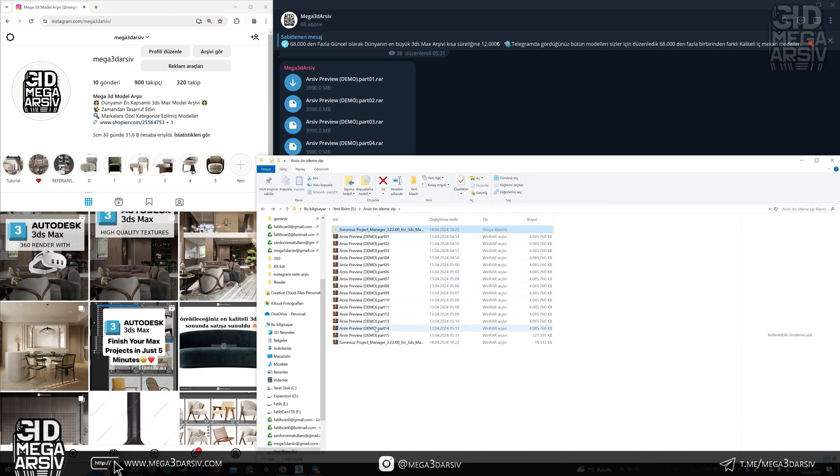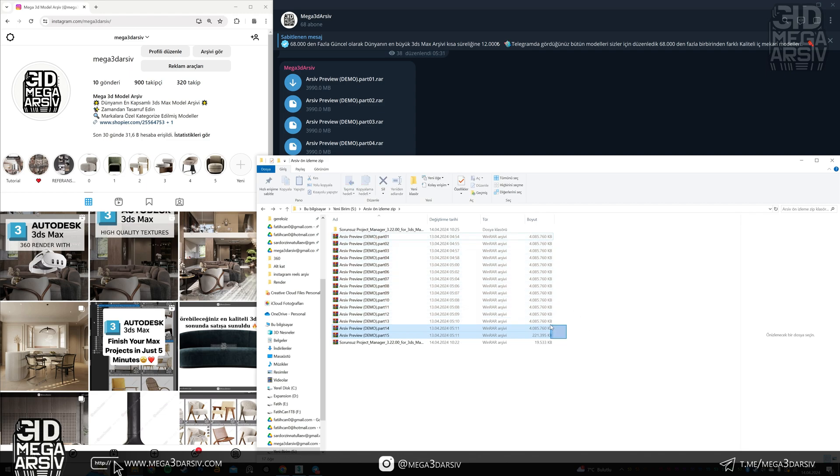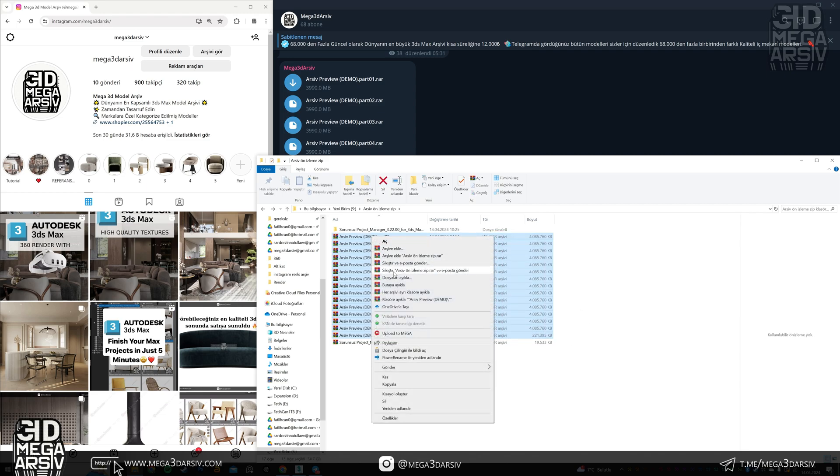The file comes here. Now it's time for the archive. You select them in bulk, right click on the top one, and we will select the extract to folder archive preview demo option.